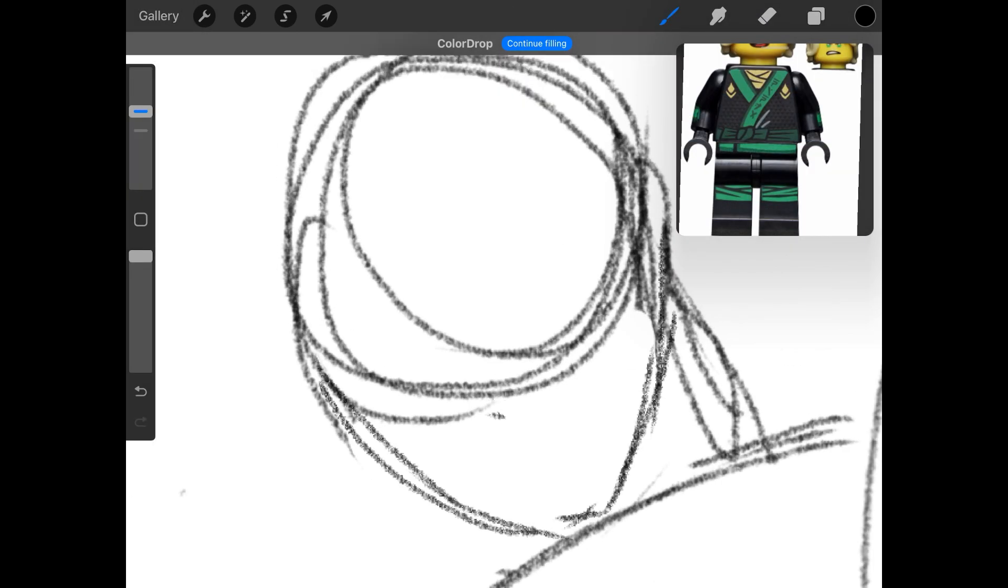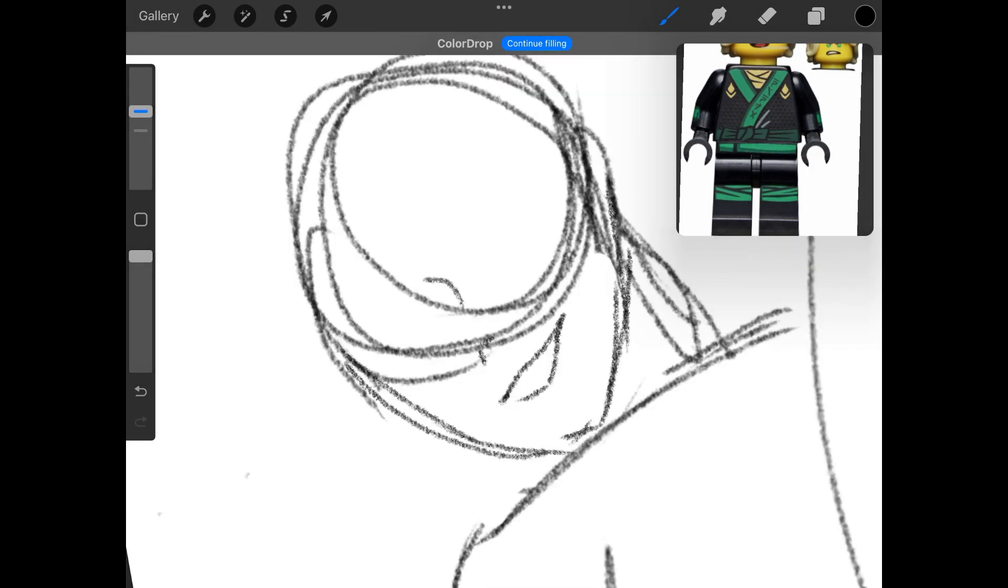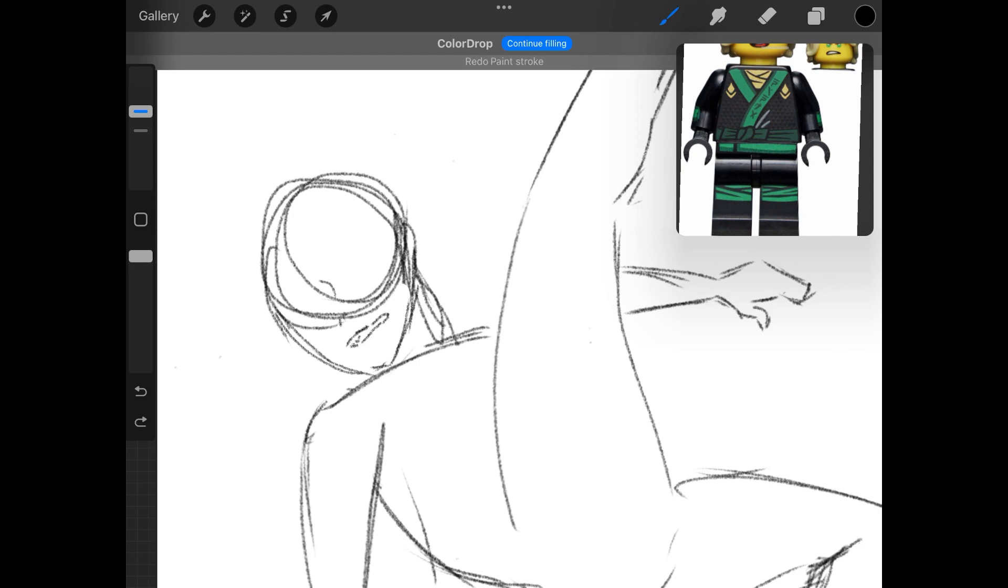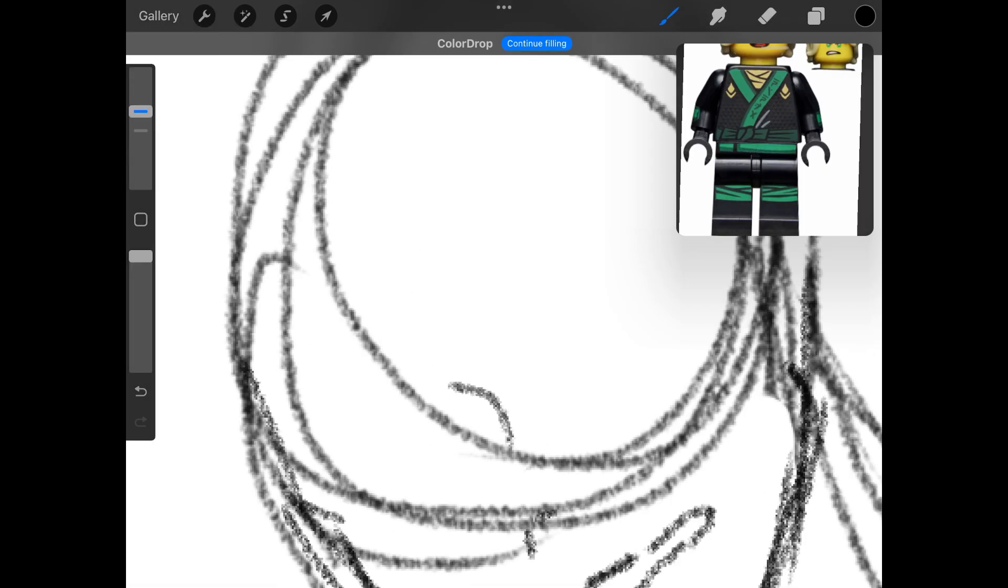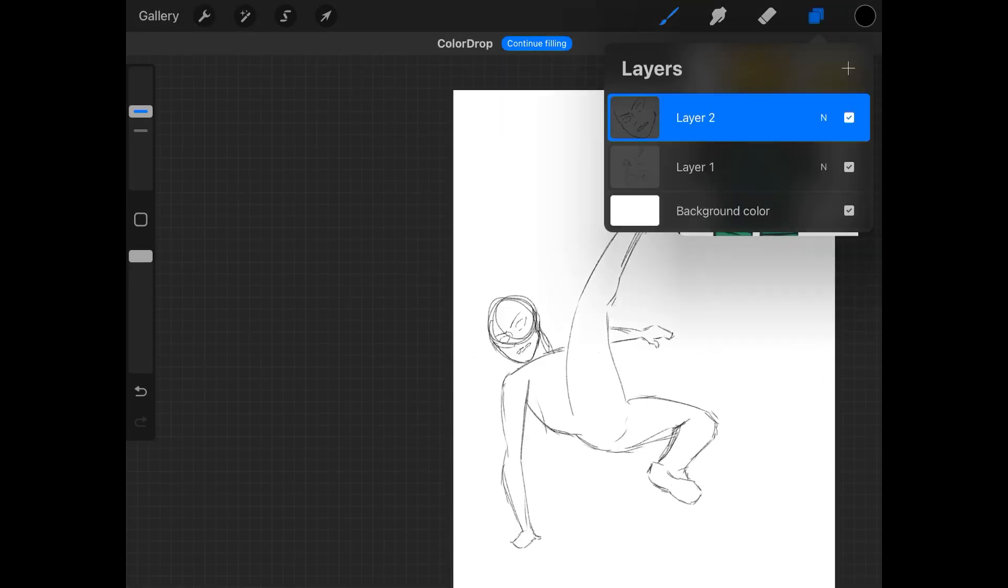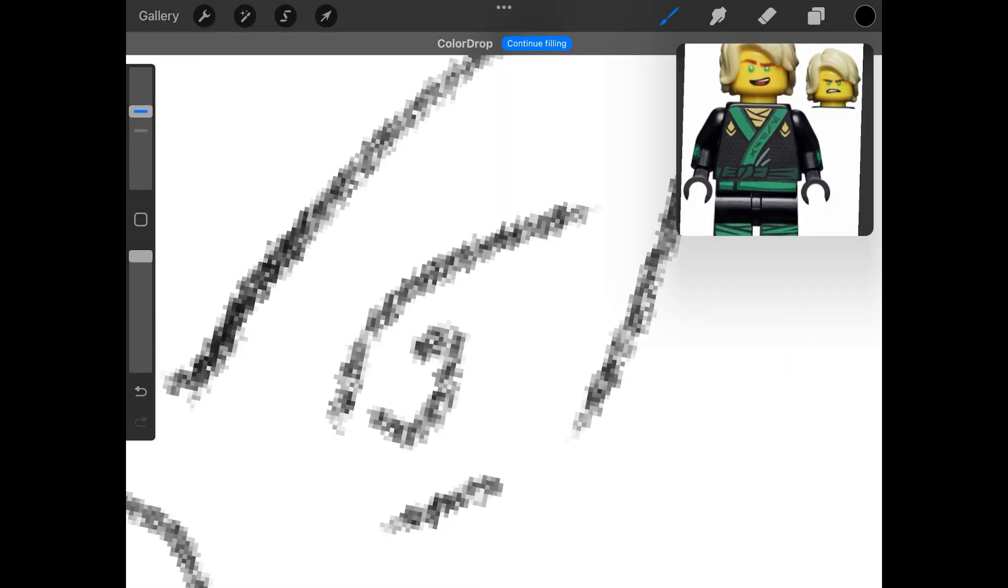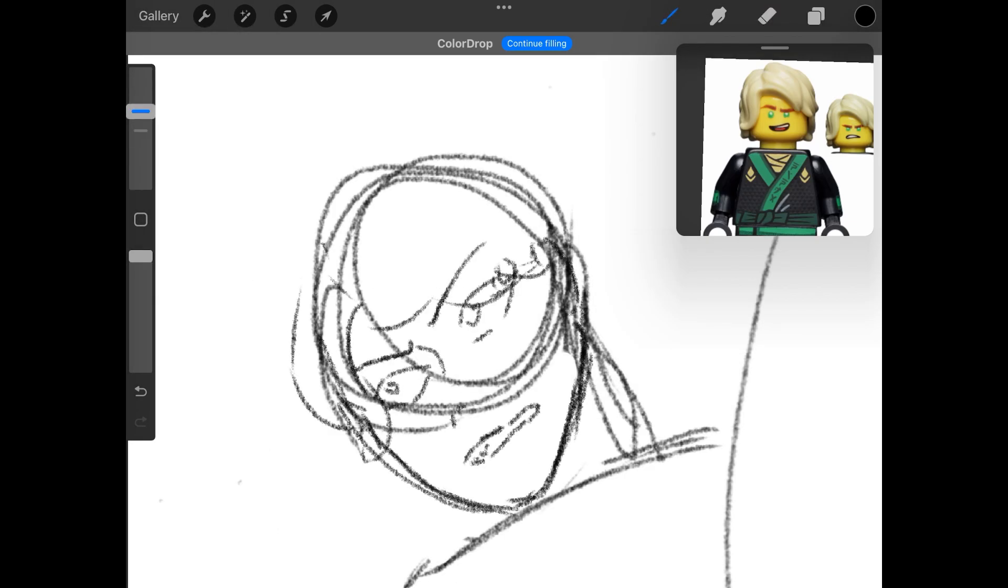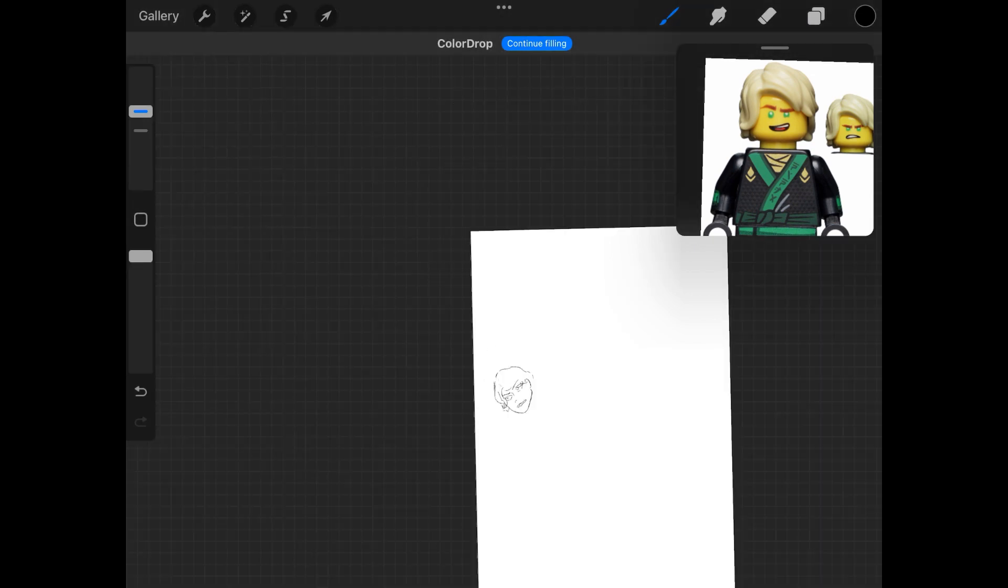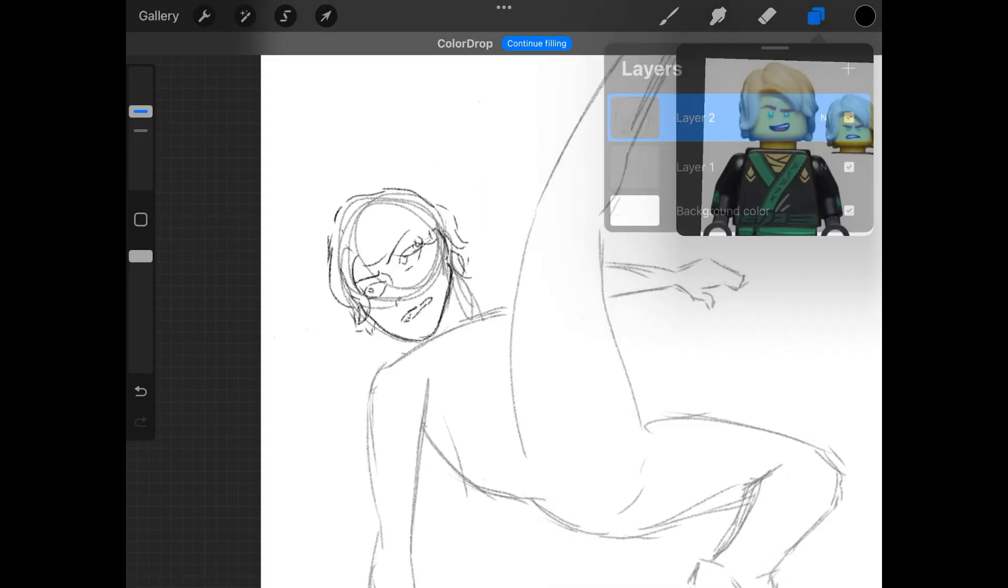So yeah, I just did a rough sketch and I got an Apple Pen by the way. I got it after I finished this drawing, which was really sad.